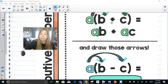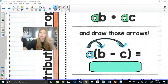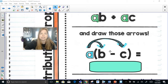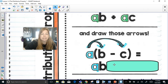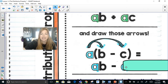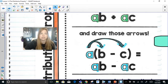The distributive property also works with a minus sign inside the parentheses. Now we're going to have a negative inside the parentheses. The process is exactly the same: a times b is ab, and a times negative c is negative ac. I encourage you strongly not to bring down signs — just distribute and multiply each term.